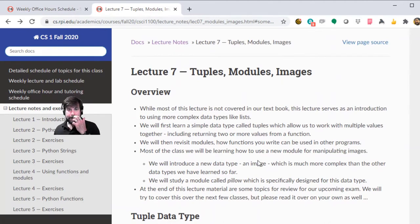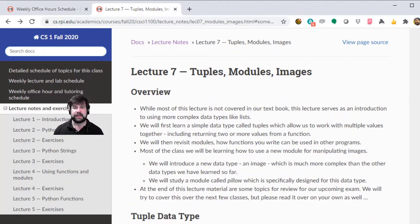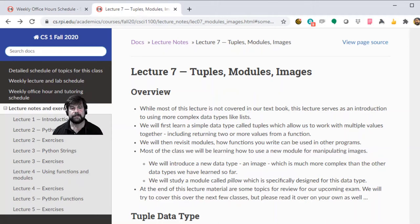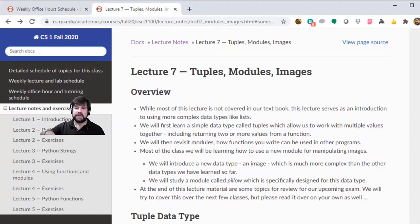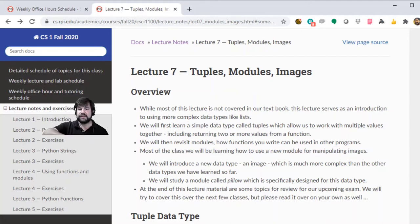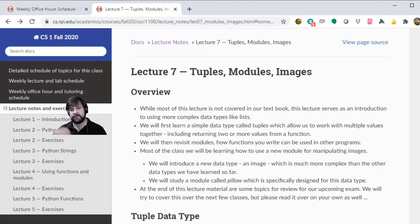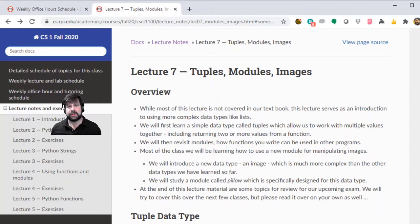Today we're going to talk about yet another type. It seems like we're introducing a new type pretty much every class. This next type is called a tuple. Most of this lecture is not covered in the textbook because we're going to be looking at tuples, then modules, and images — particularly using the Pillow library you installed with conda at the start of the semester.